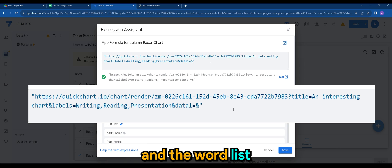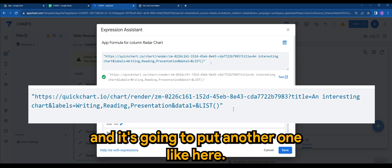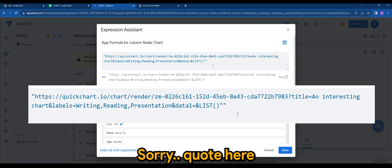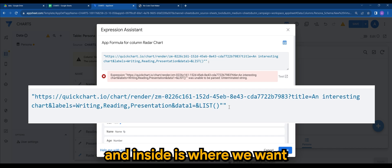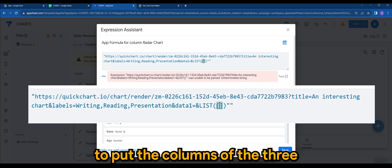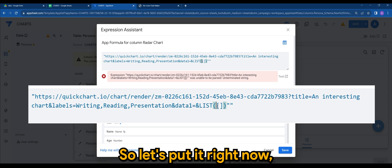And the word list. It's with a bracket. I'm just going to put another comma here, sorry, quote here. And inside is where we want to put the columns of the three, writing, reading, and presentation. So let's put it right now.